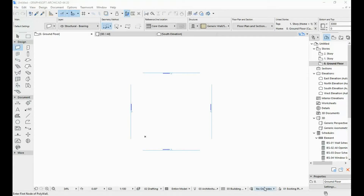Hi! I decided to do a few videos for beginners in ArchiCAD. I don't have all of the videos planned out yet, but they are basically going to be videos for people who are just starting out with ArchiCAD — just an introduction to the program. So this first video is going to be an introduction to the interface.